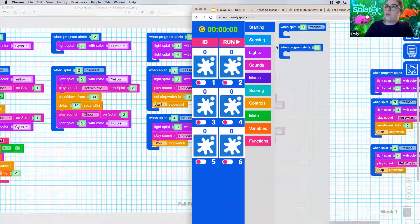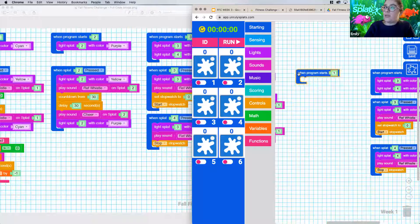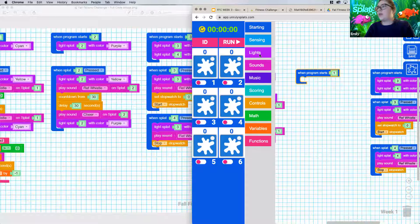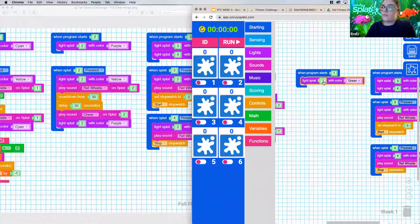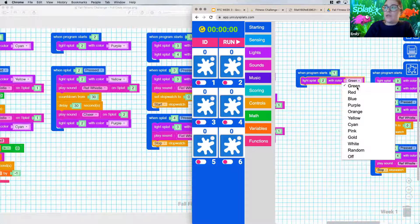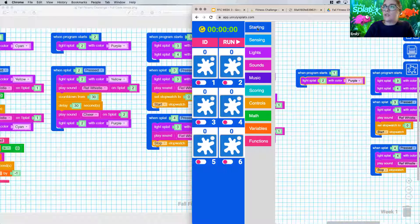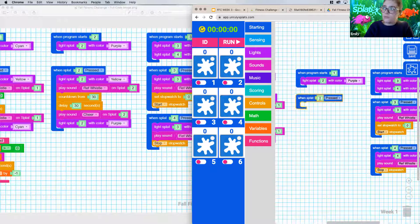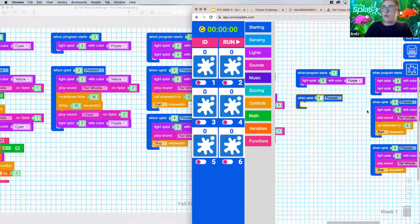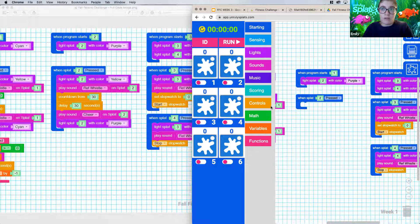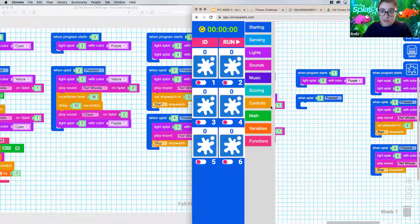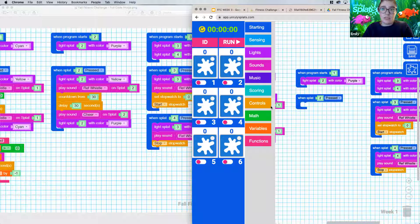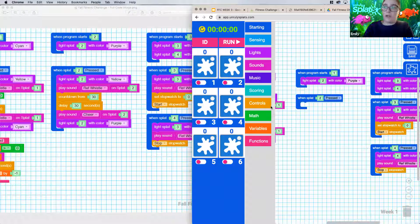We're going to drag out a when program starts block. And now you'll notice that we now will have lots of splats lit up whenever we press start. So we're going to drag out a light block. Change this to splat number two. And then have it light up purple. And then when our splat two is pressed, so I need to drag out a when splat press block. We need to do these things. So our splat needs to light up a color so that we know that we've pressed on it. We need to have some sort of sound to signal that we need to start. And then we need to have our countdown. So that all needs to happen. And then we need to have something to indicate that the countdown is over. So that's really what all the rest of our blocks do.